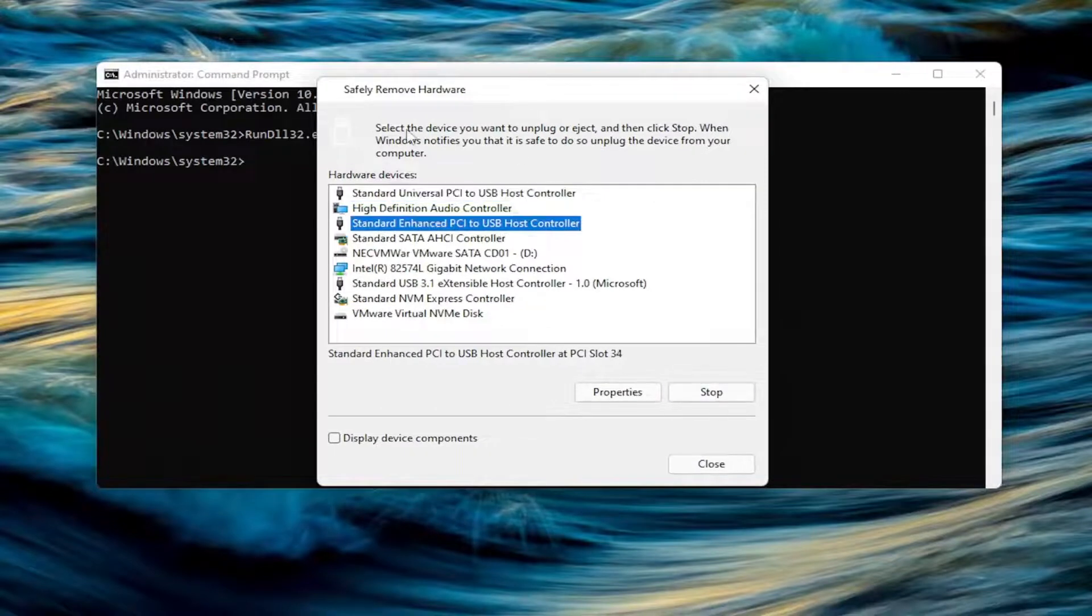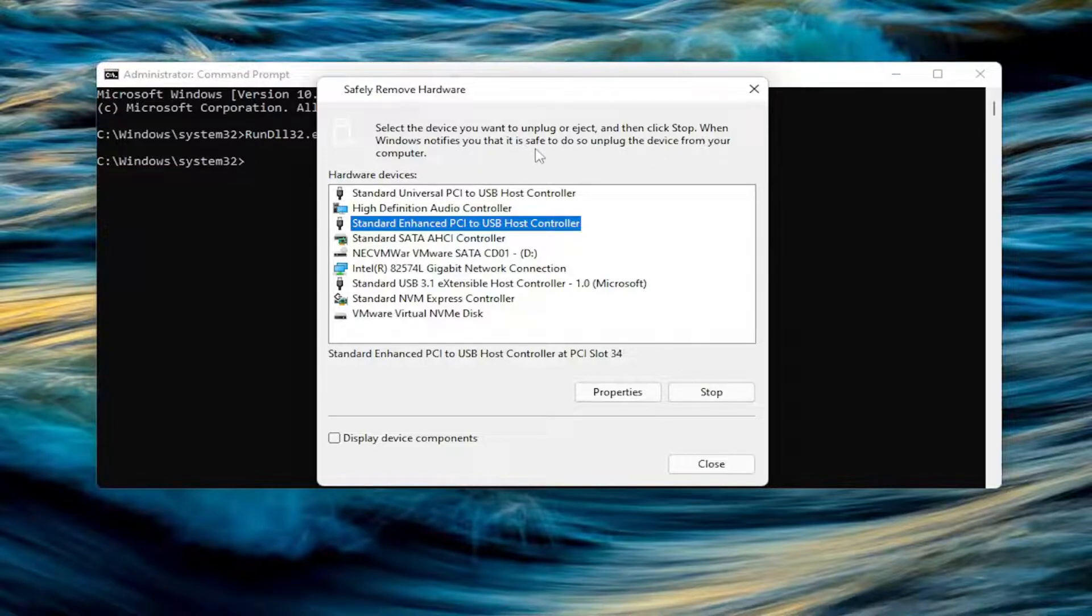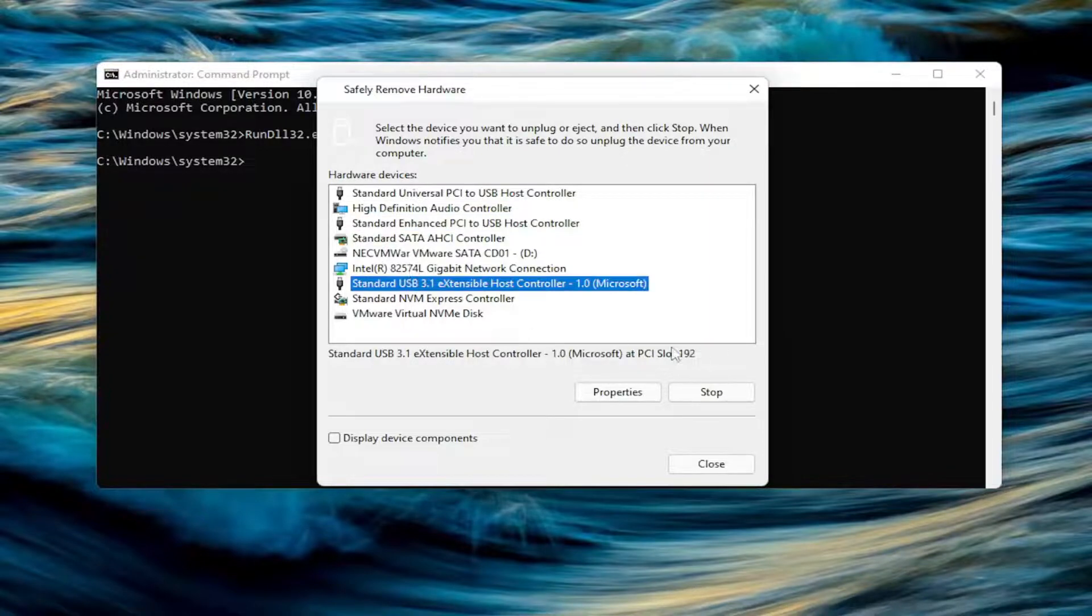If you read up here, select the device you want to unplug or eject, and then click Stop. When Windows notifies you that it's safe to do so, unplug the device from your computer. Go ahead and select whatever device you want to disconnect, select the Stop button.